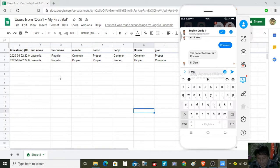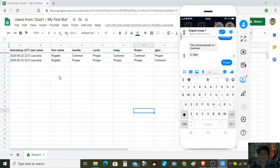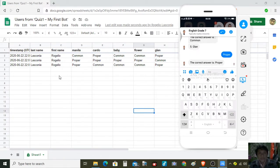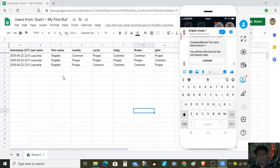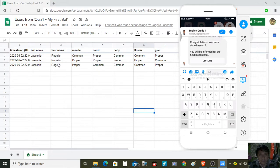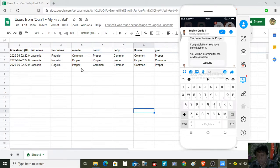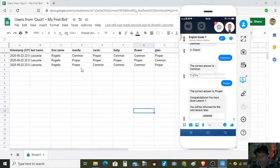So again, still recorded in the site. We are very interested as a teacher in the responses of our students, so it must be integrated here in the Google Sheets. This is the site of our students.